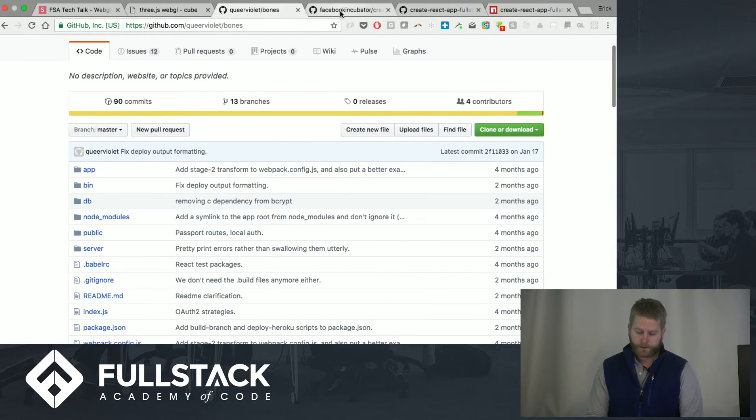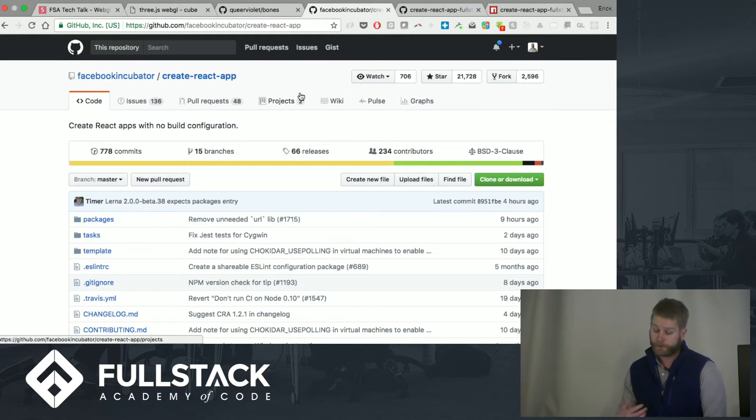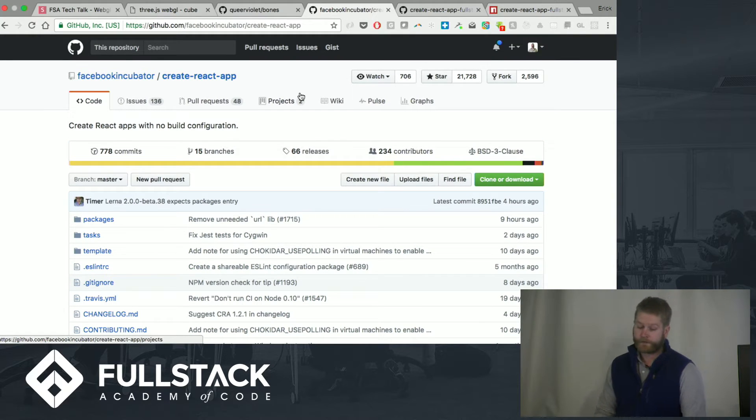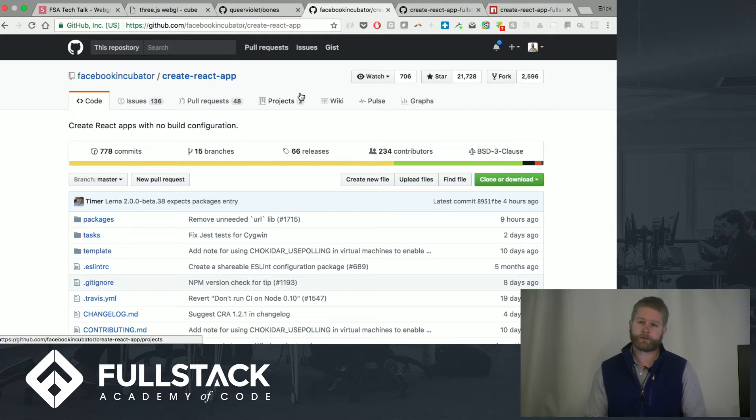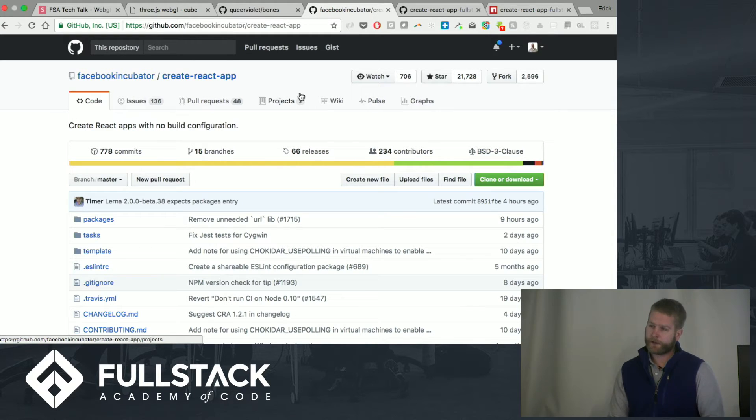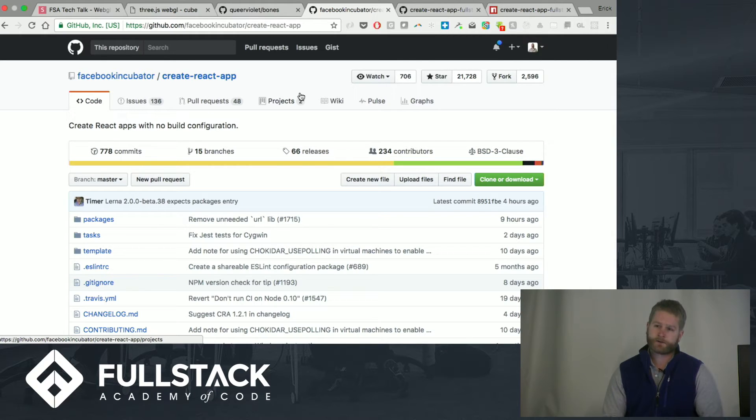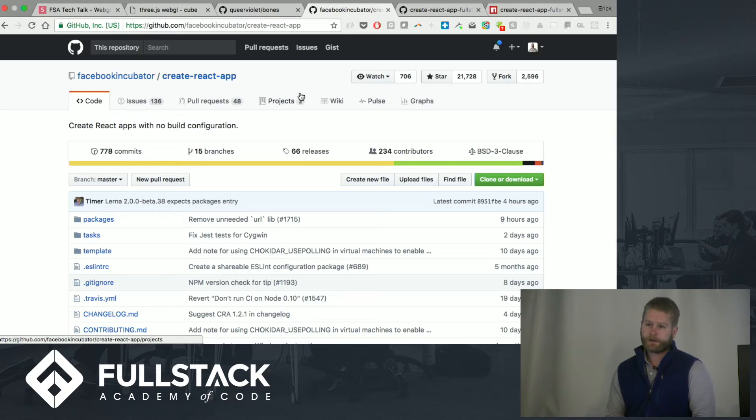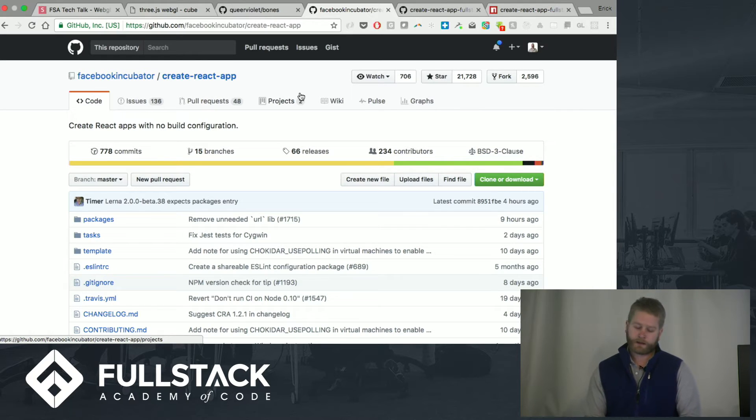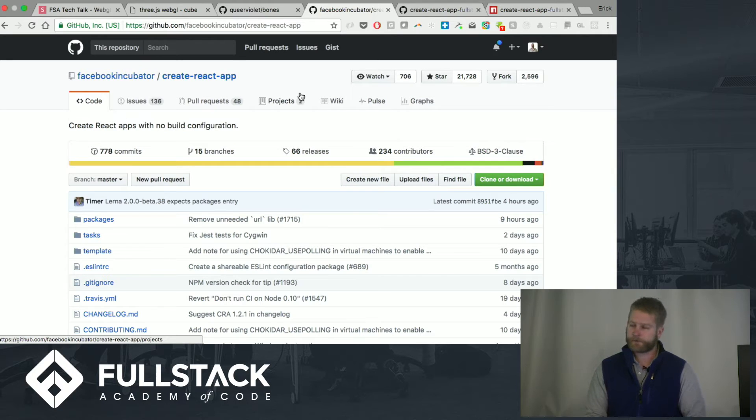One project that I really love, and I think some people in the class do too, is Create React App that the Facebook Incubator came out with about six months ago. It's really great. It uses Webpack Dev Server, Babel, all of these things to get you up and running really quickly, and it also kind of conceals a lot of the configuration files that you need to make.